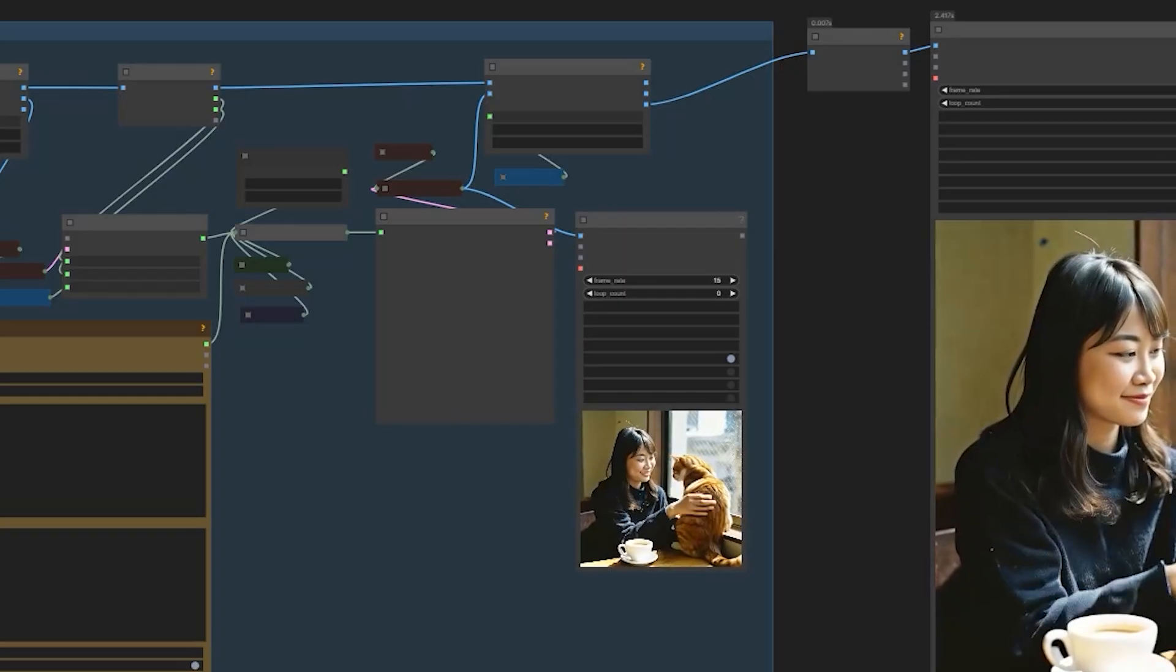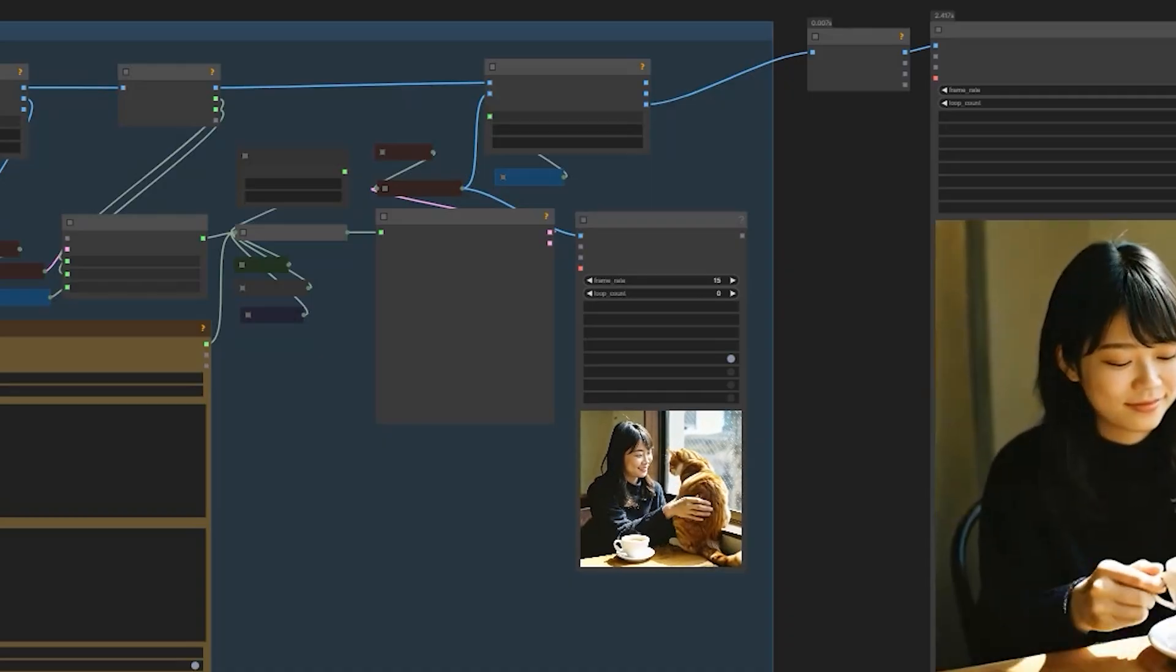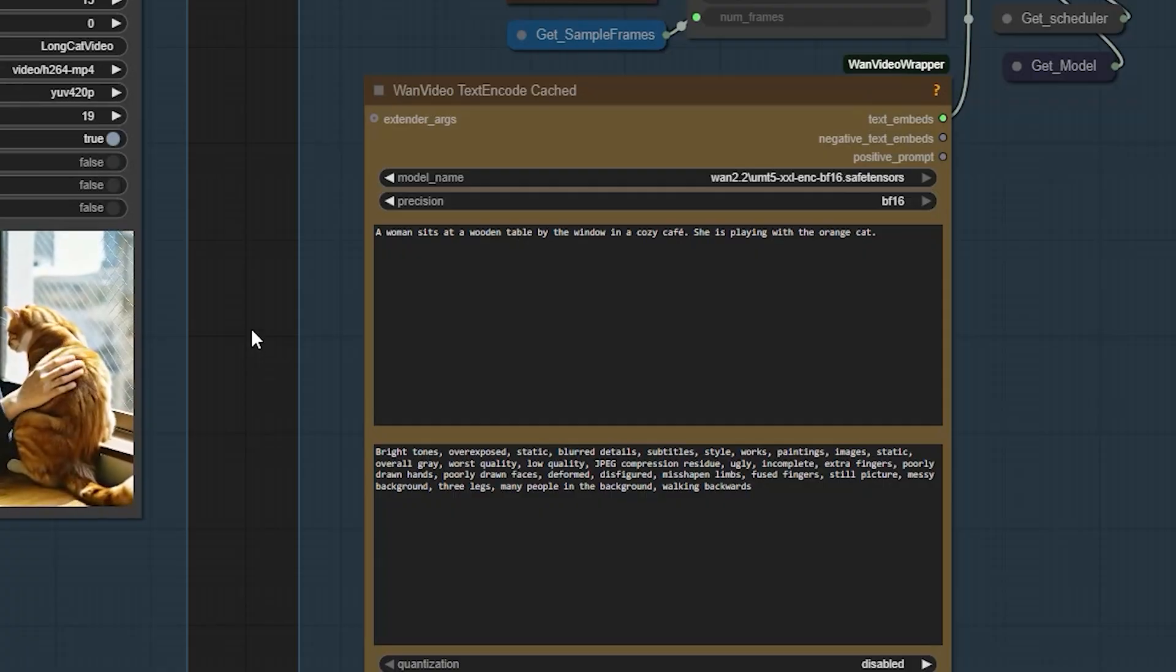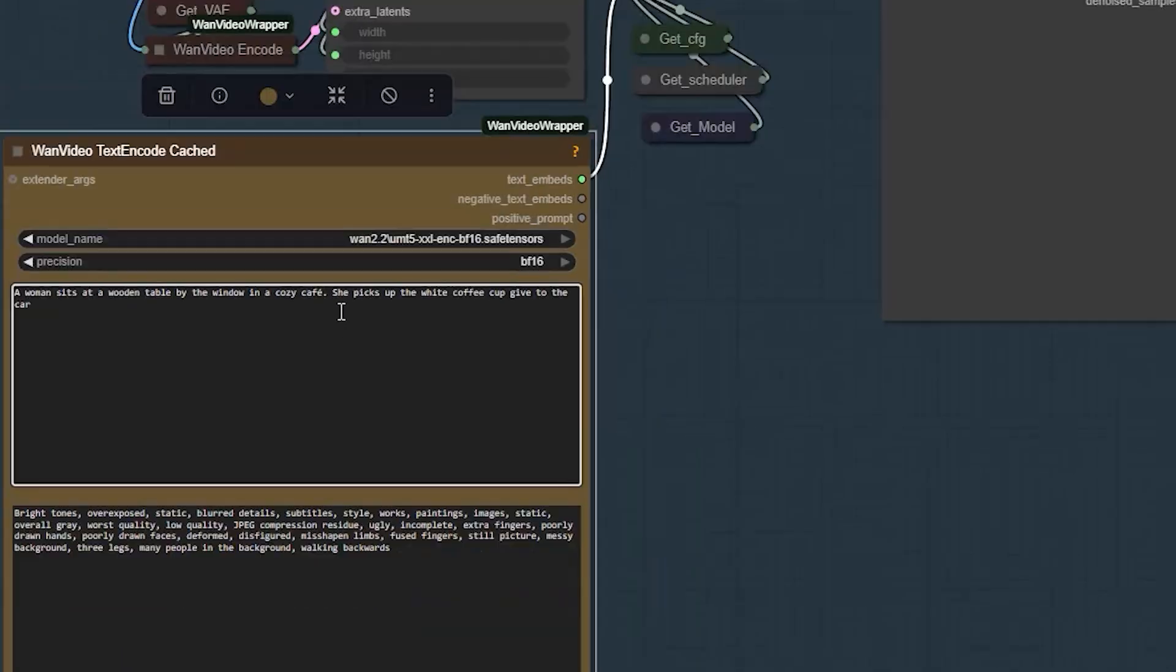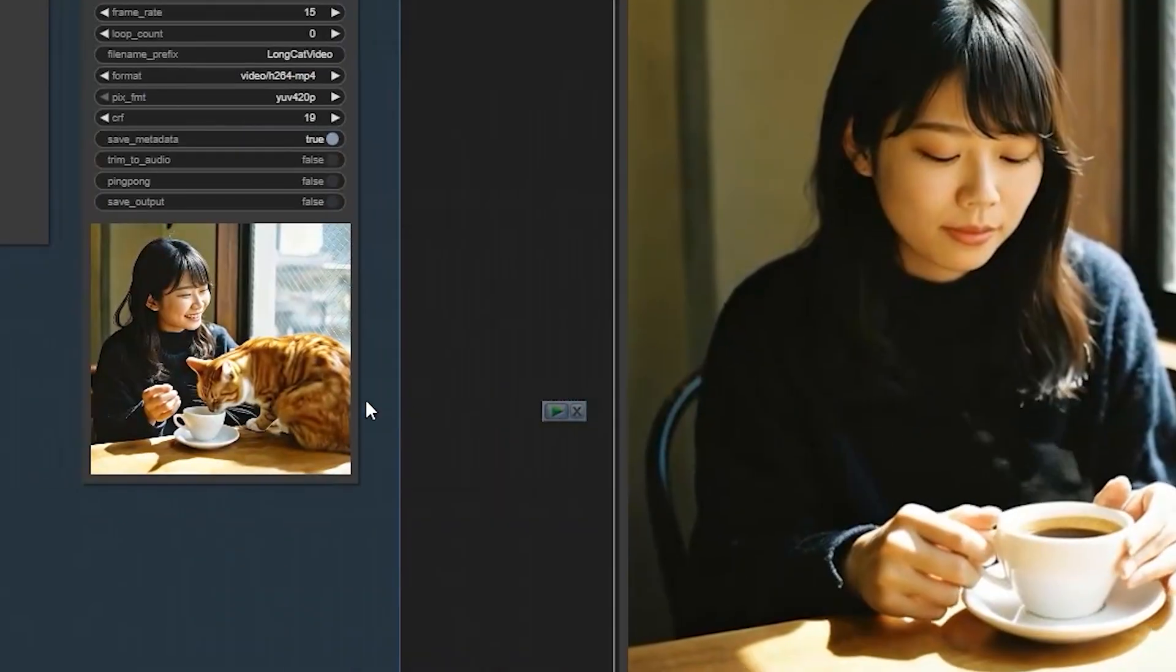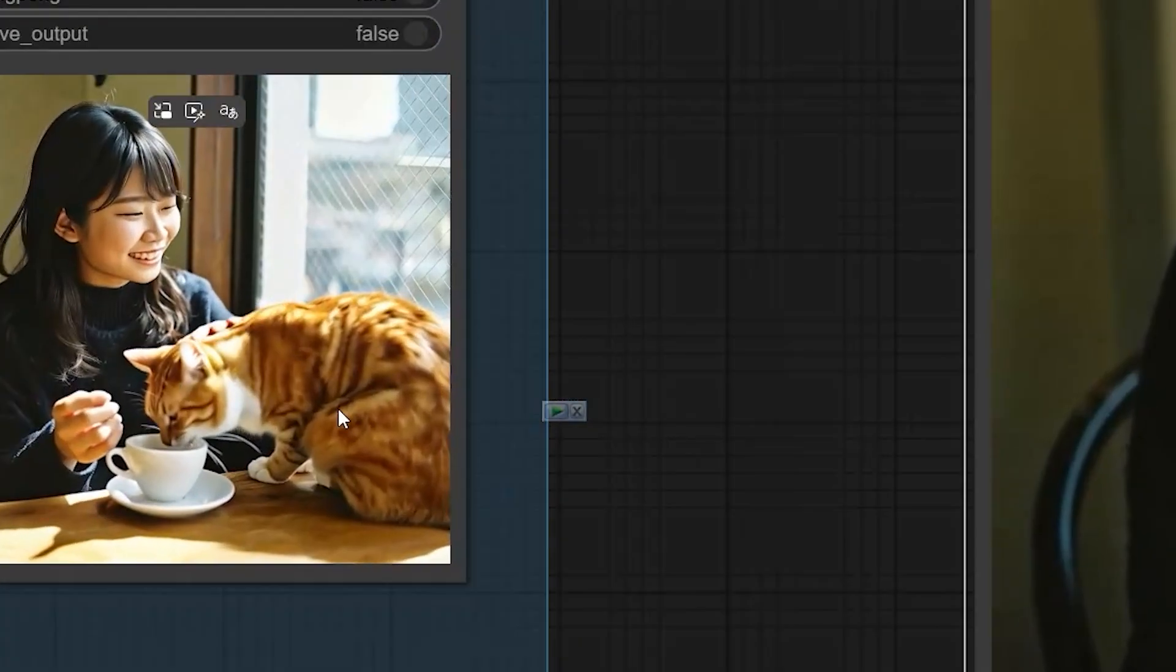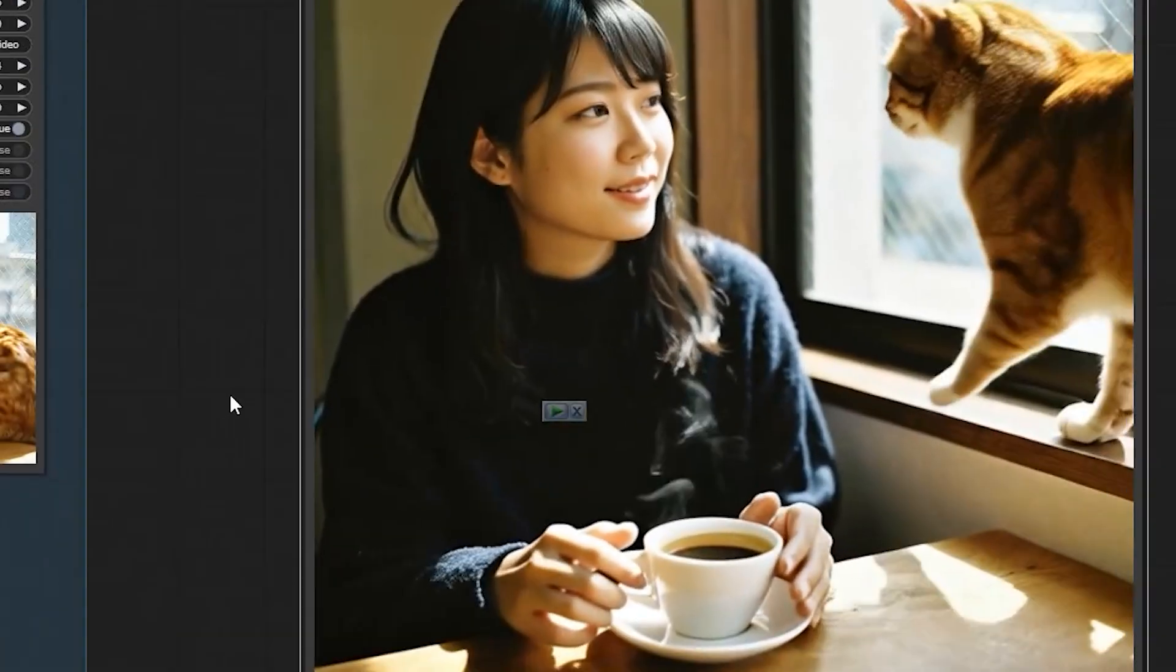And for my next test, I added a new prompt. She picks up the white coffee cup and gives it to the cat. When I run this, the new scene generates perfectly without affecting the old ones.